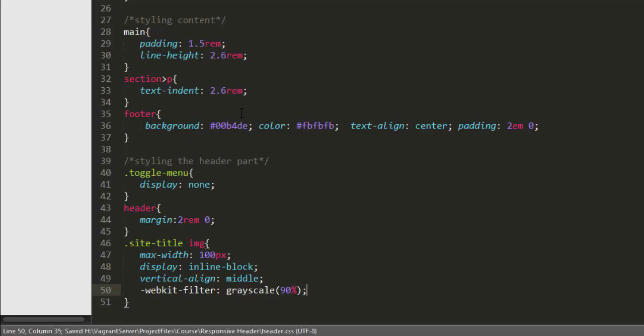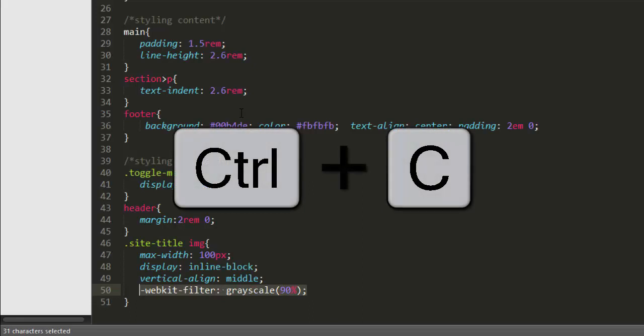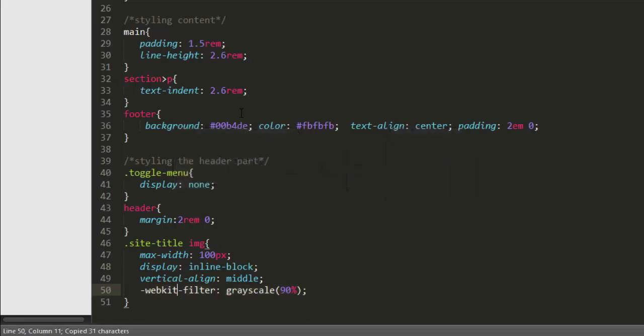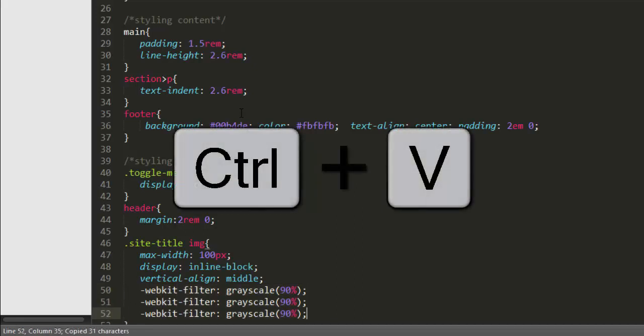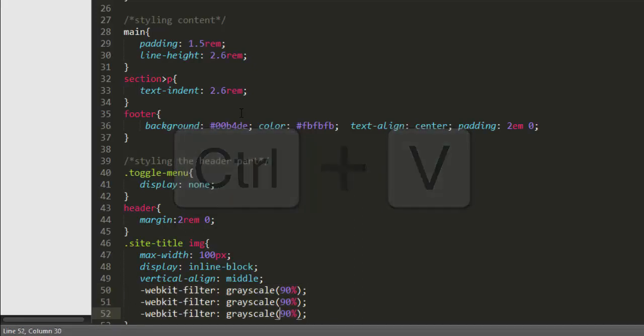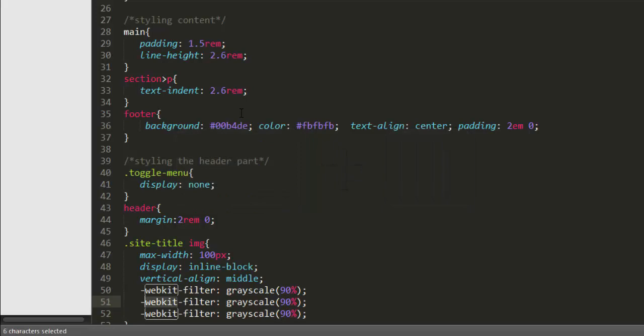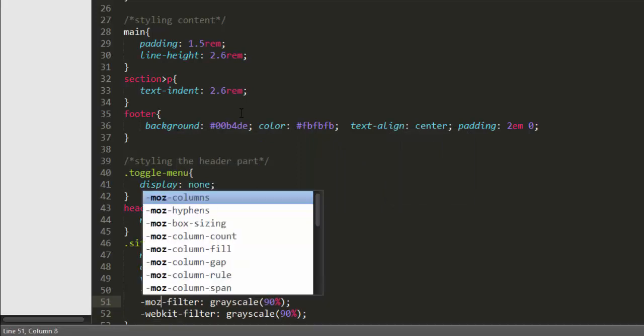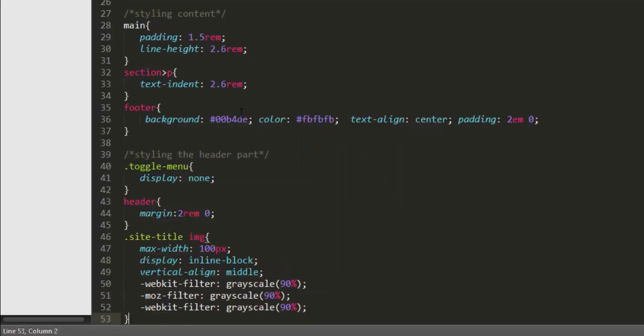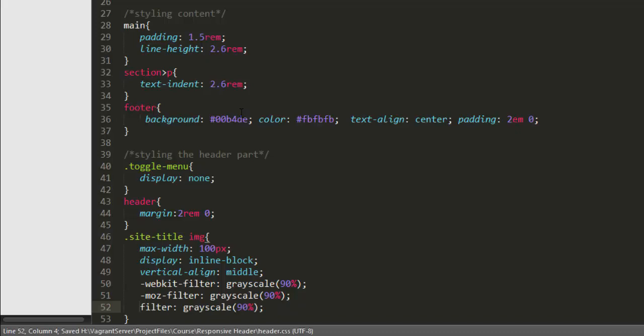And we're gonna duplicate this style several times for different browsers so I'm gonna copy and paste. Here I'm gonna change this webkit to MOZ and this one should be generic CSS style and property so I'm gonna remove this vendor prefix from here.